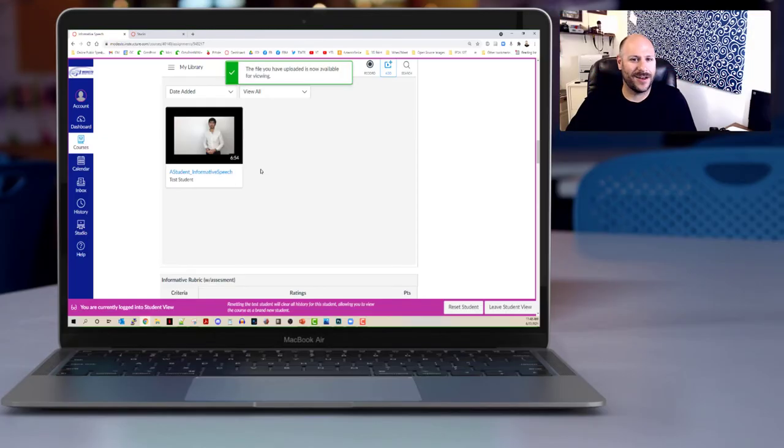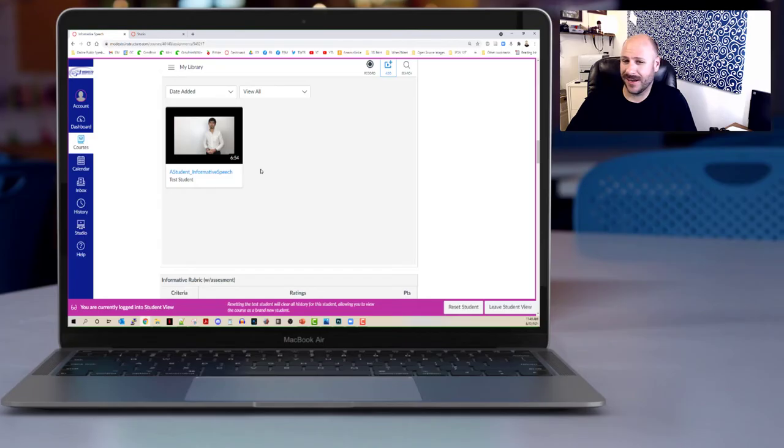Great, now you can see on my kind of average internet that whole process took about four minutes.